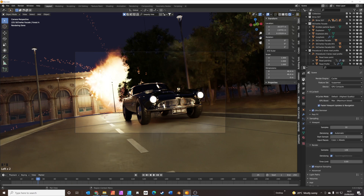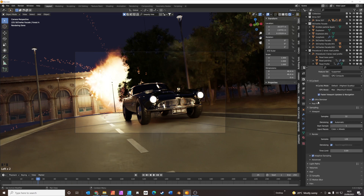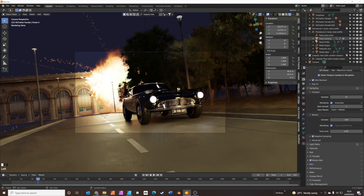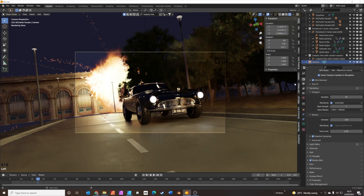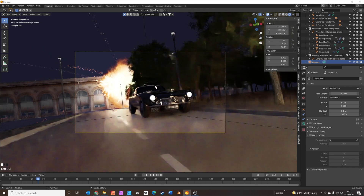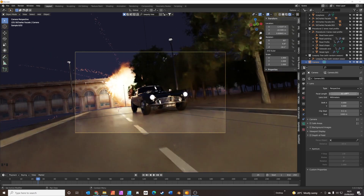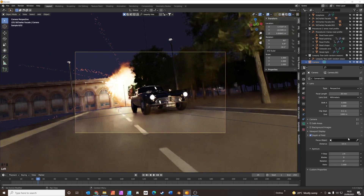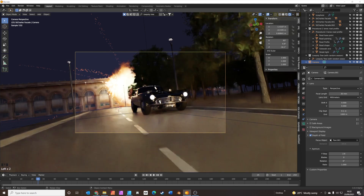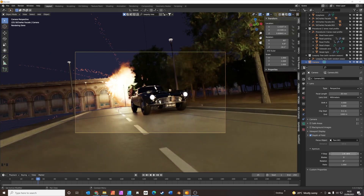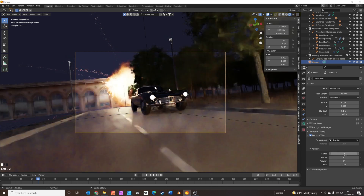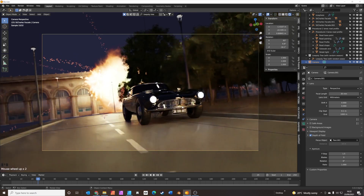Let's go back to our render settings. We want to add motion blur on. For the camera — let's click on it — we'll have a wider angle lens, let's go for 35mm. We want depth of field, focused on the front of the car. The lower the f-stop, the more depth of field you get, so let's go for something like 1.5. That gives us a nice bit of depth of field.